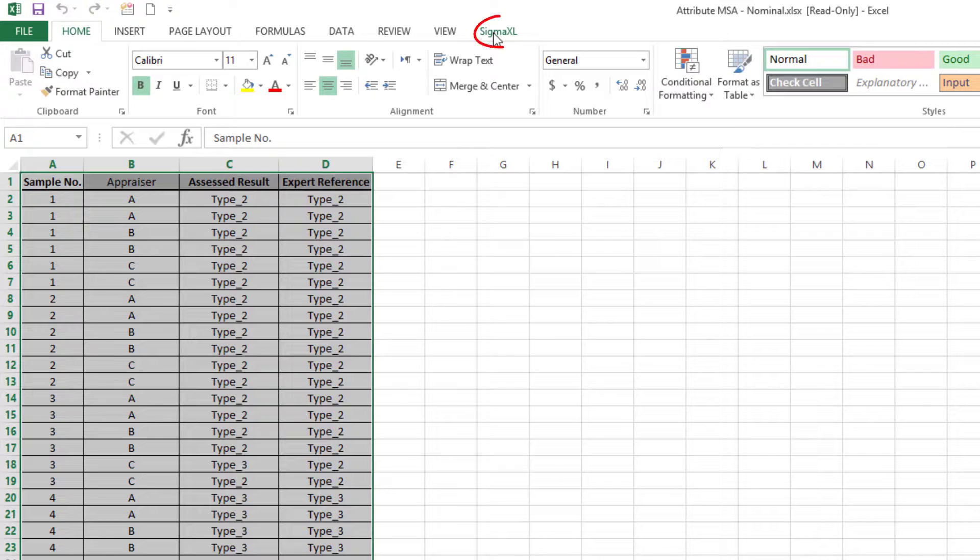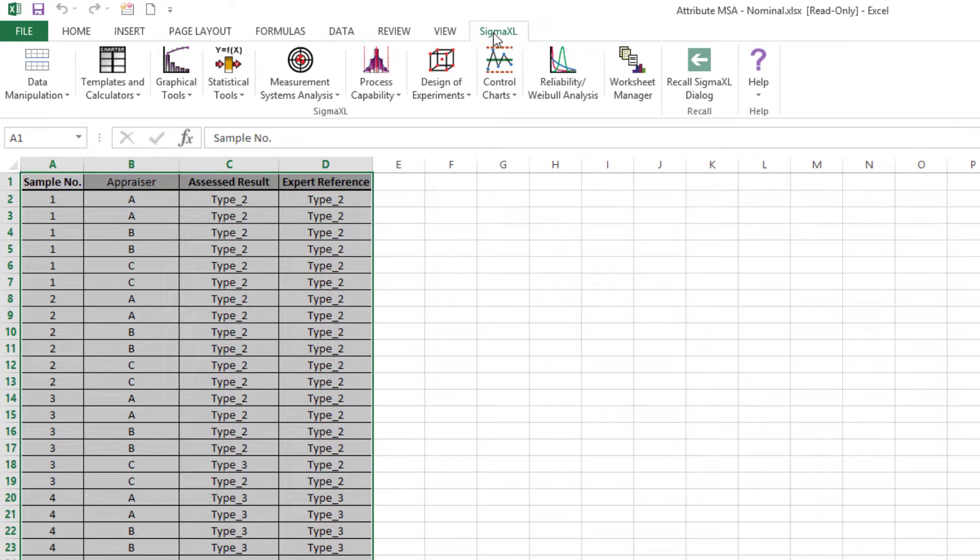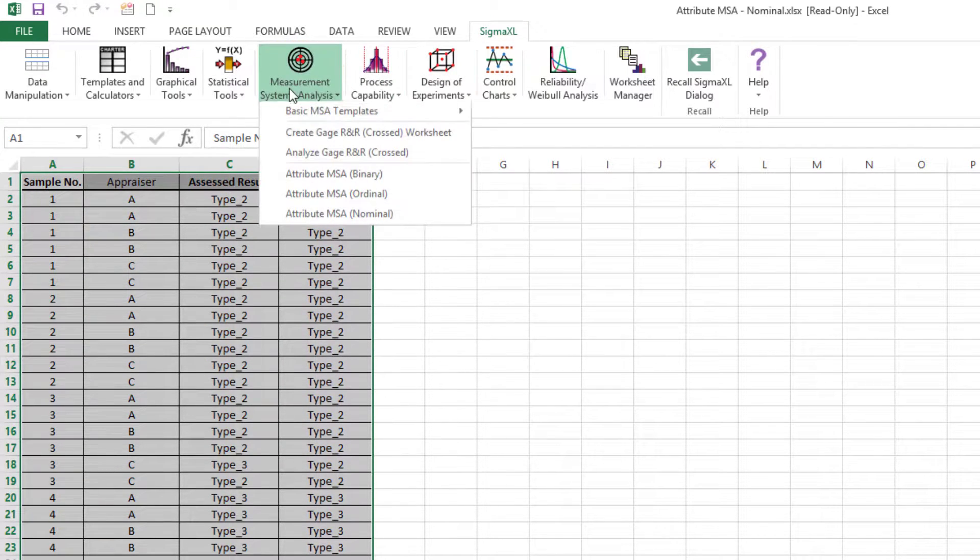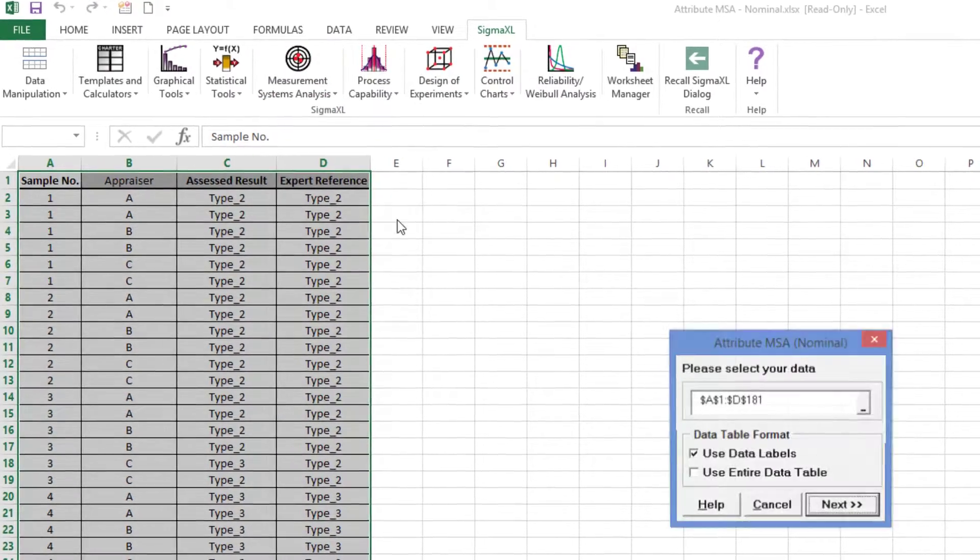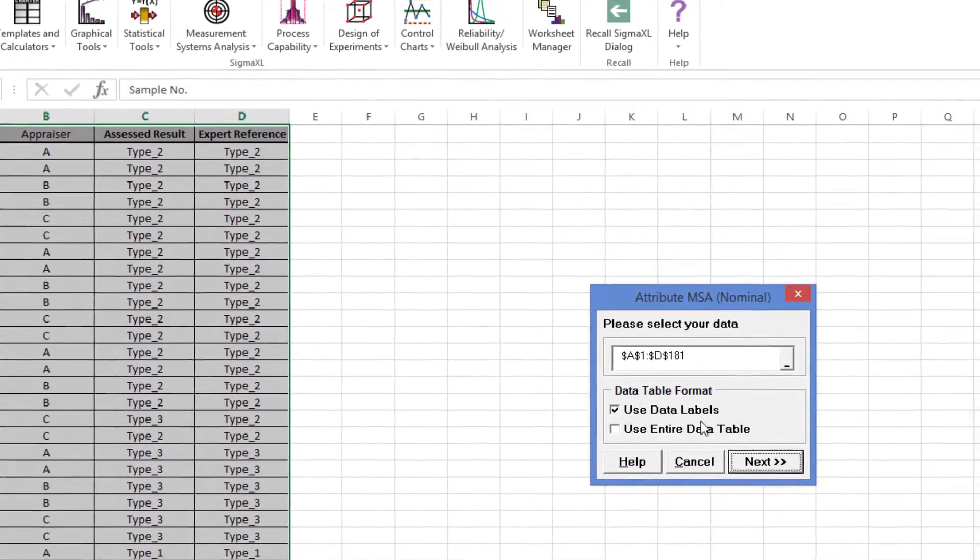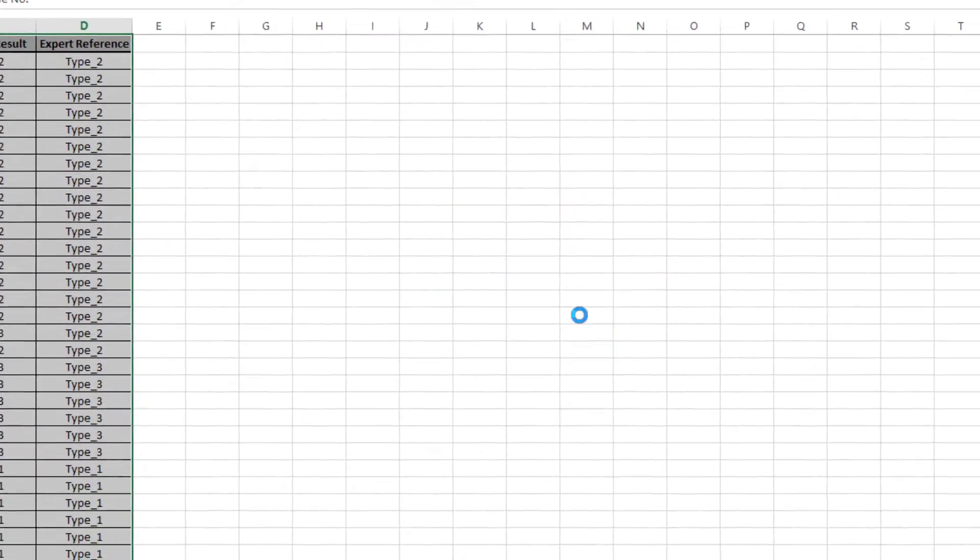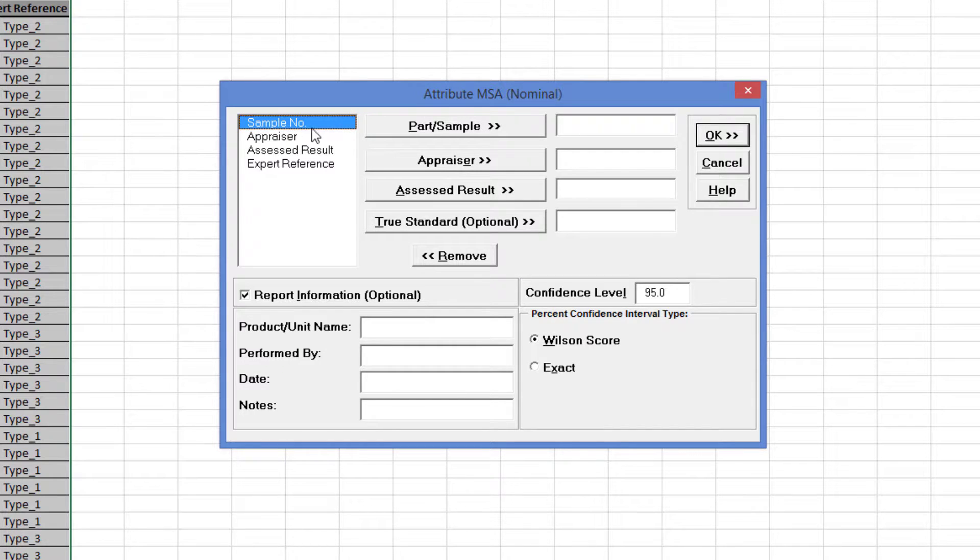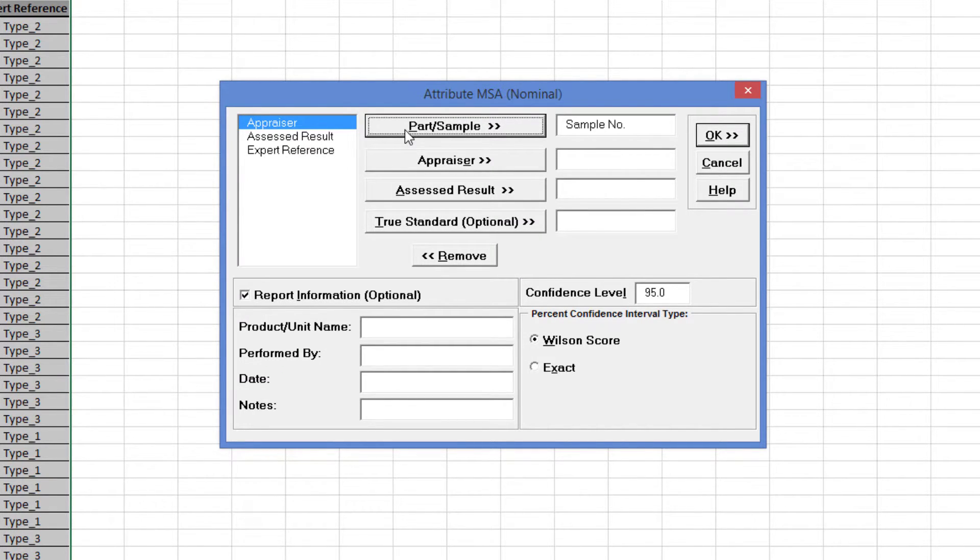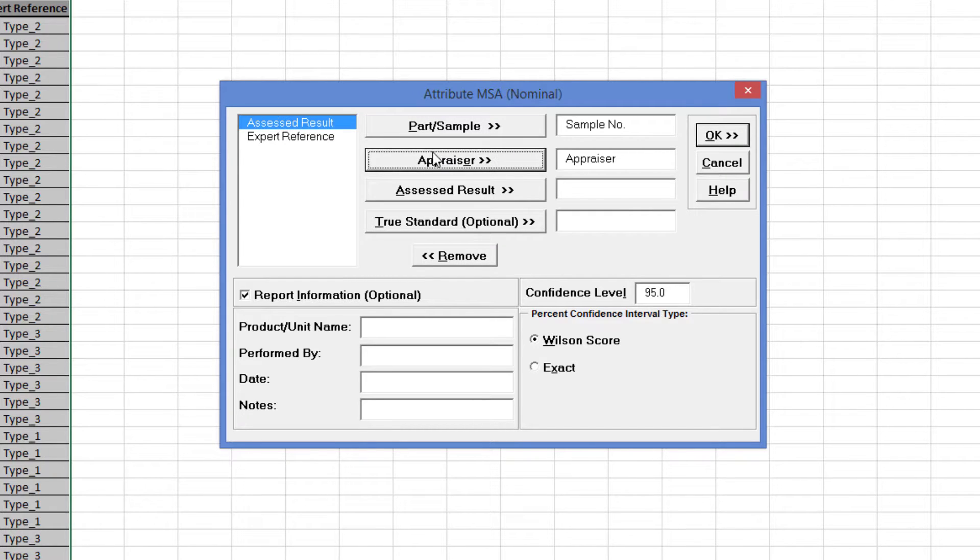Click Sigma Excel, Measurement Systems Analysis, Attribute MSA Nominal. Select Sample Number, Appraiser, Assessed Result, and Expert Reference, as I'm demonstrating here.